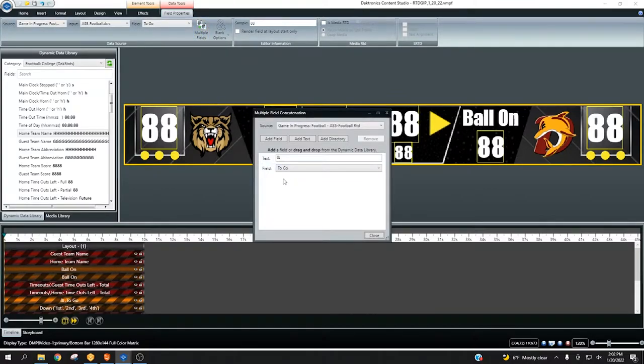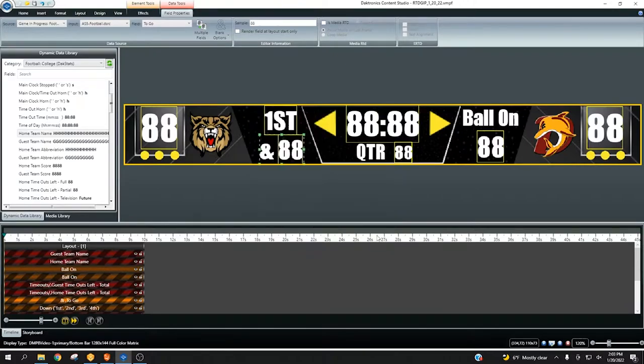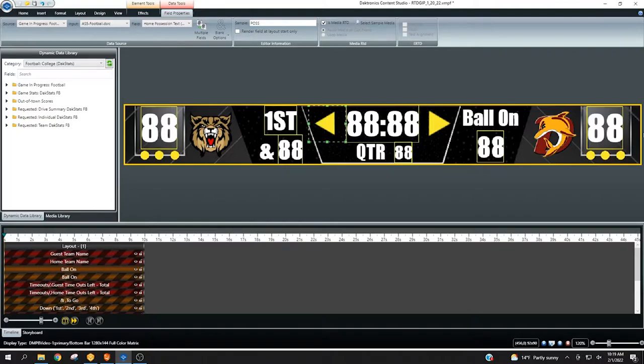The first use case is for utilizing two graphics that would be used to identify a data indicator that applies to both teams, such as the possession arrow in football or basketball and the current batter indicator in a baseball lineup. For instance, a possession arrow that points to the left for the home team and to the right for the away team.